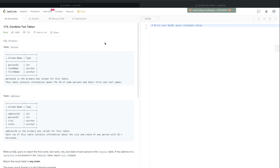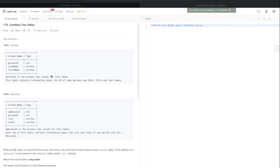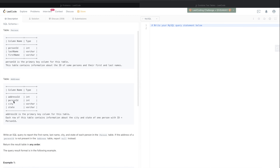This LeetCode SQL question is called 'Combining Two Tables' and it is rated easy difficulty. The question involves two tables: the first is called 'Person', which has three columns — person_id, last_name, and first_name. Here, person_id is the primary key, meaning it must have unique values, cannot have null values, and is how we uniquely identify one row in the table.